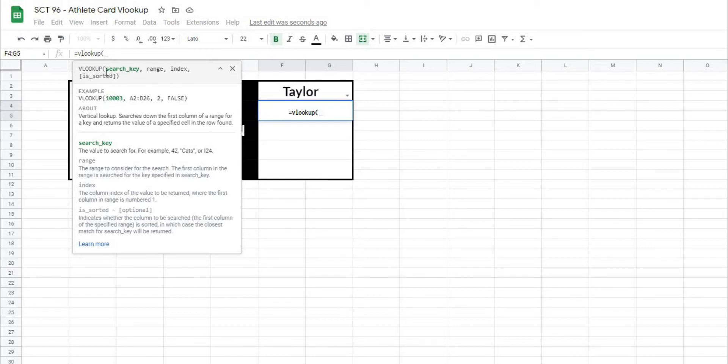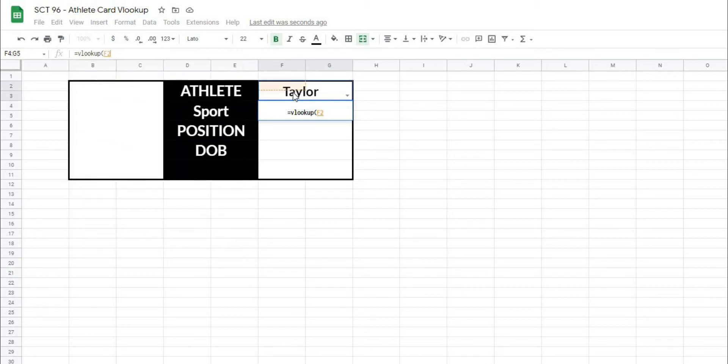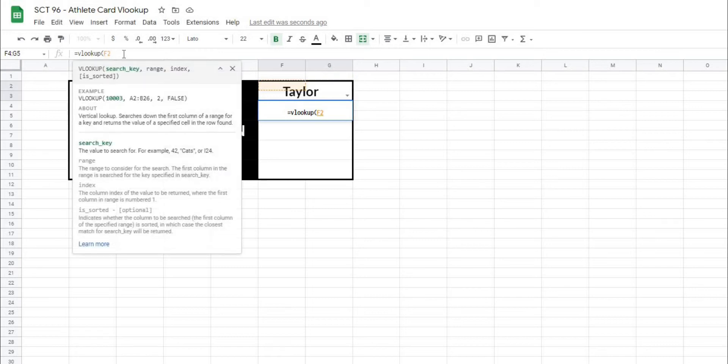So the first thing that we're looking for is our search key. In other words, this is going to be the lookup value that we're actually looking for. So in this case, I'm going to choose my range or my cell of F2 as the lookup key, because that's where we've stored our athlete name. And then what we'll add is a comma.